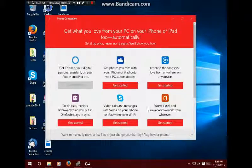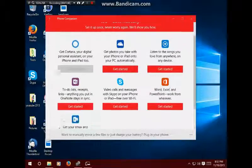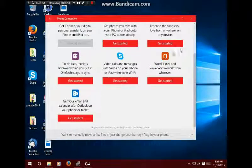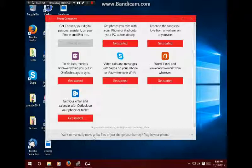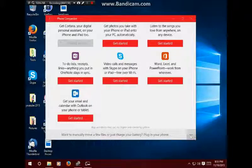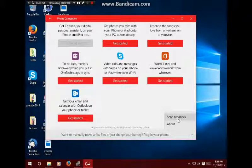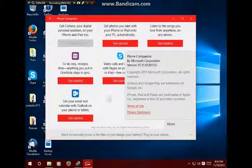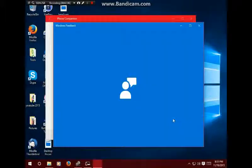And down here it says 'Want to move? Move a few files or just charge your battery? Plug phone in.' That's your menu button - Send Feedback and About. Click on About, it just tells you a little bit about it. If you click on Send Feedback, it will open up the Windows Feedback app, which is nice.